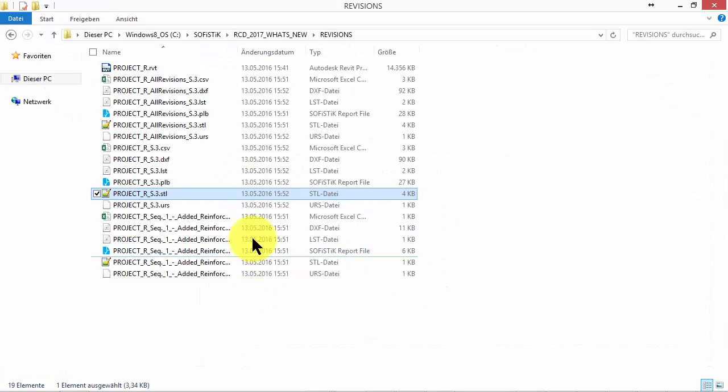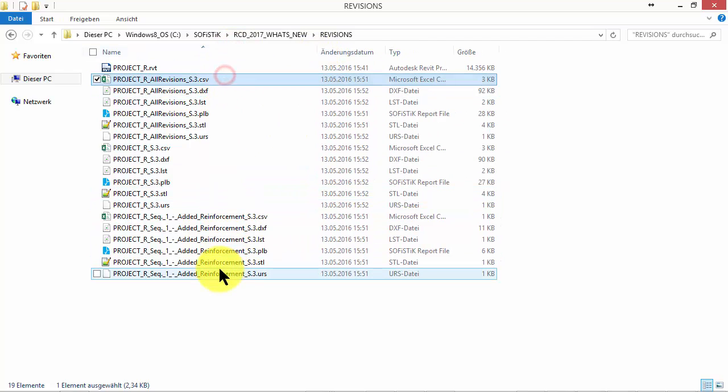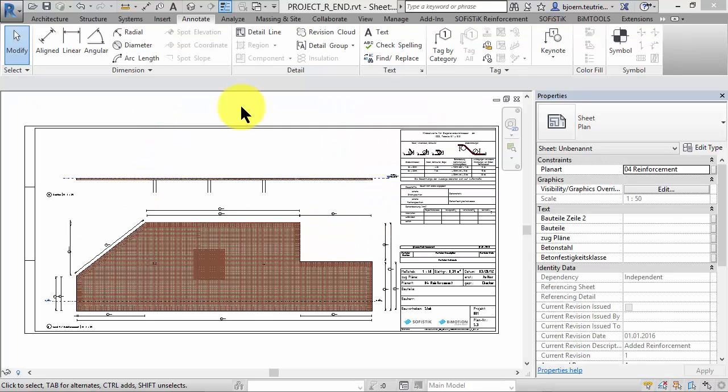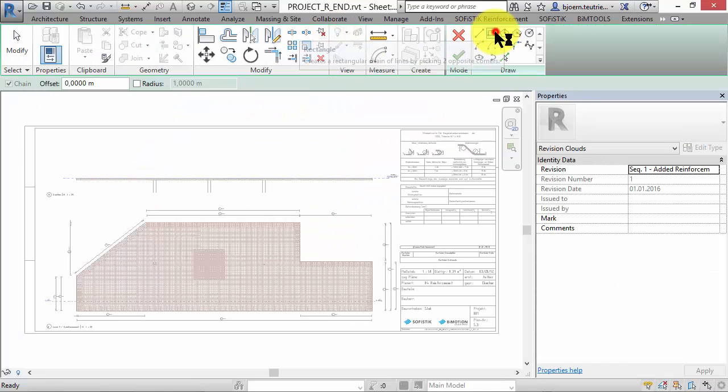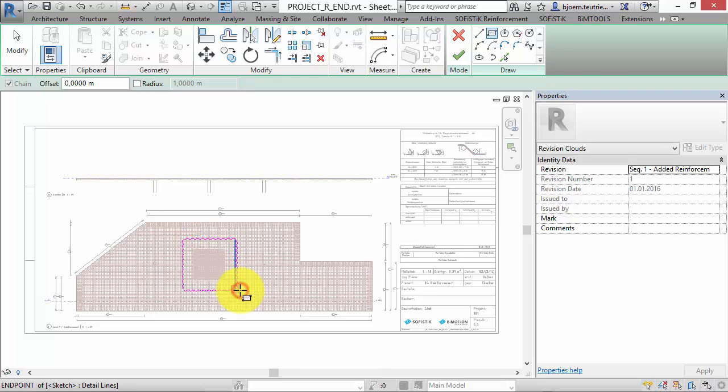In the project folder, the files for all three bar schedules are saved and can be opened without Revit. Of course, finally, you can add some revision clouds and tag them to highlight the added reinforcement even on your sheets.